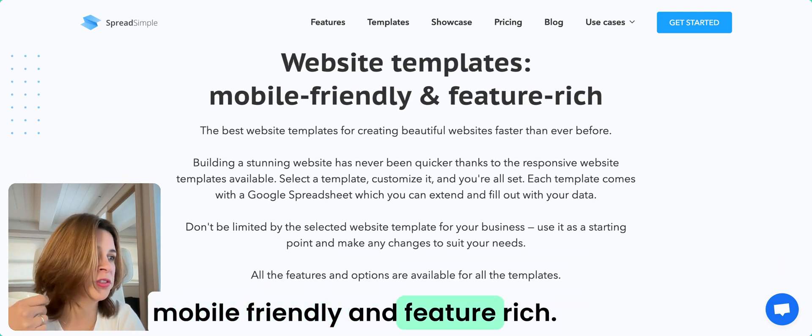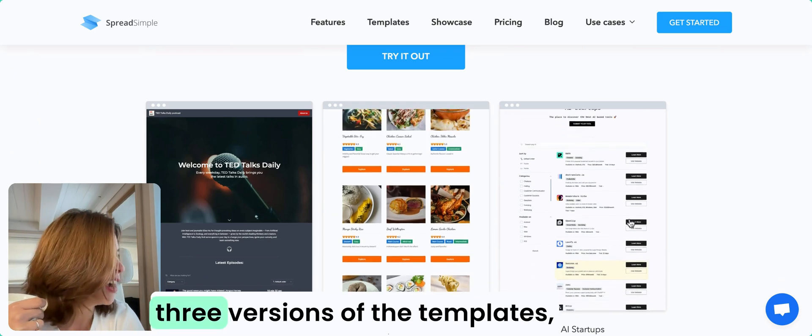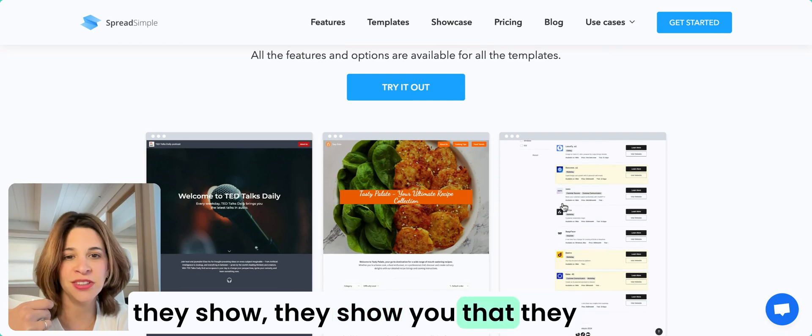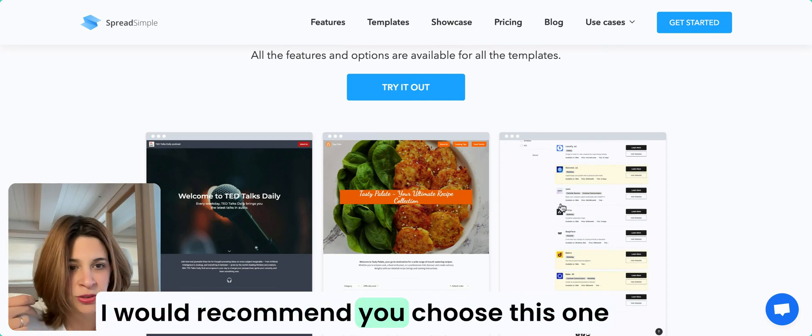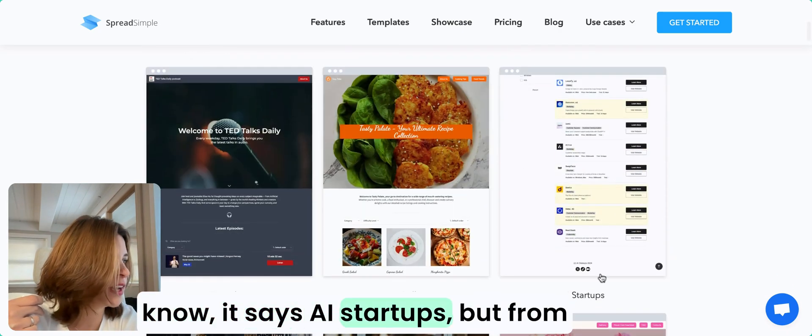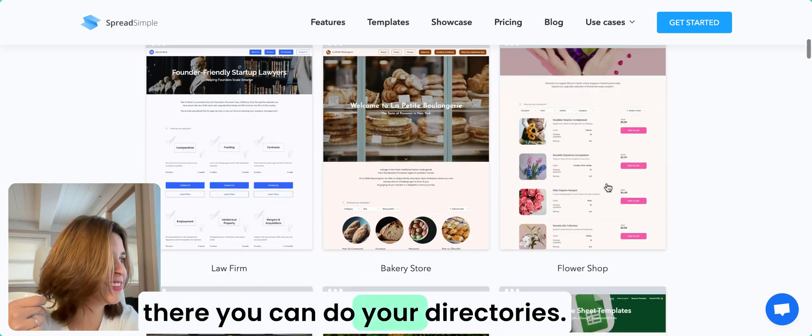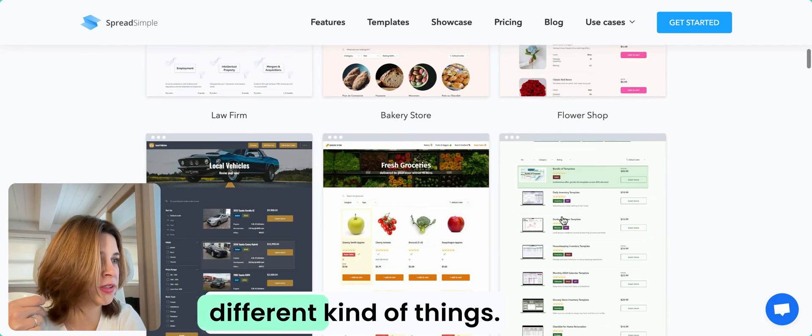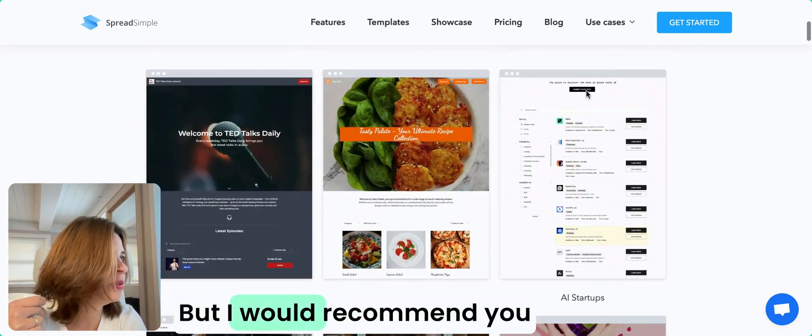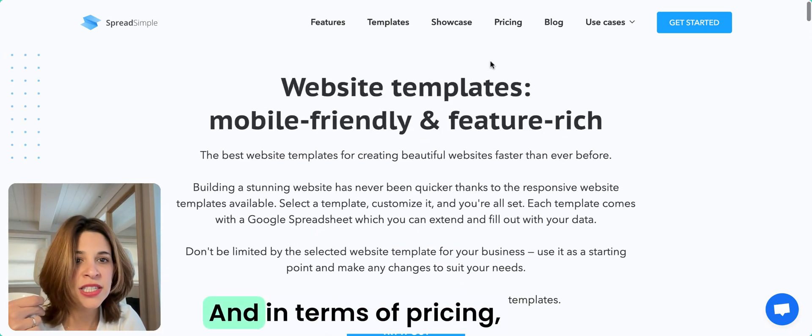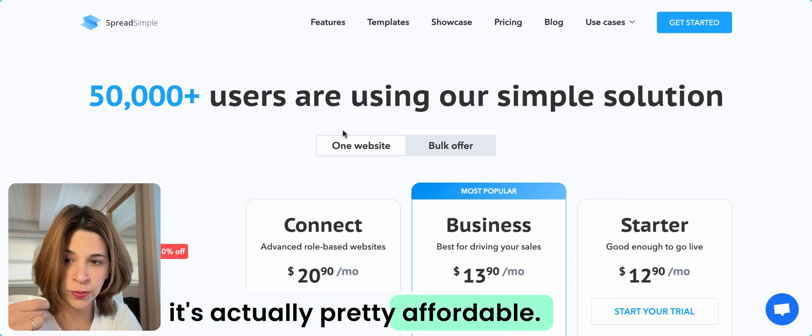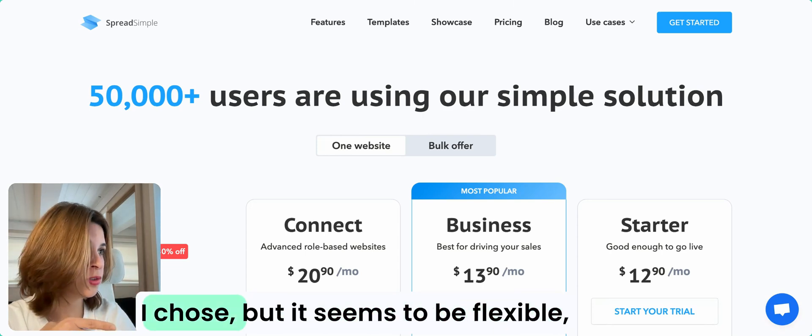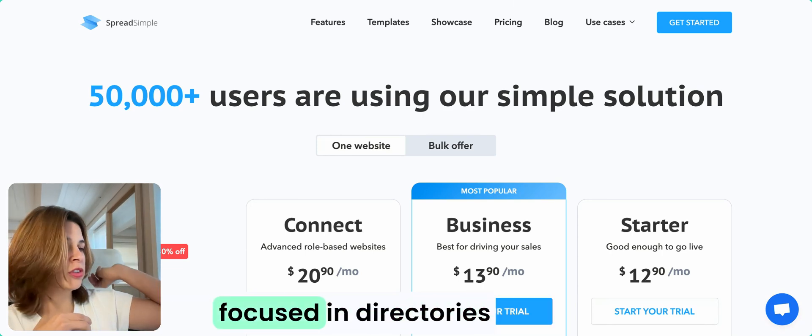Spread Simple, as you can see, is already straightforward: website templates, mobile friendly, and feature rich. In the top three versions of templates, they show you they have a directory. I would recommend you choose this one. It says AI startups, but from there you can do your directory. In terms of pricing, it's actually pretty affordable and seems to be flexible, focused in directories, and has really good customer care.